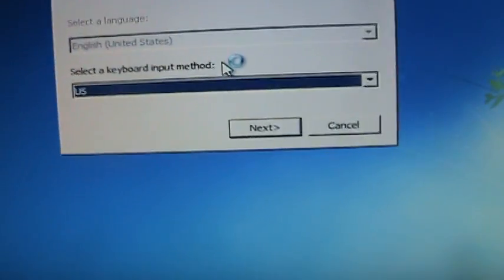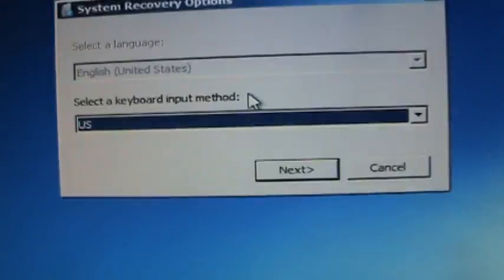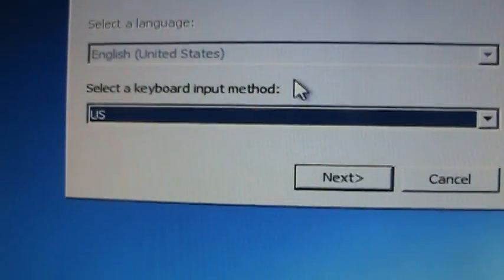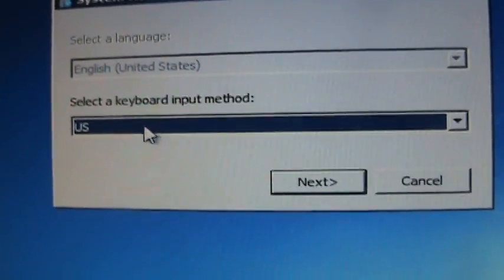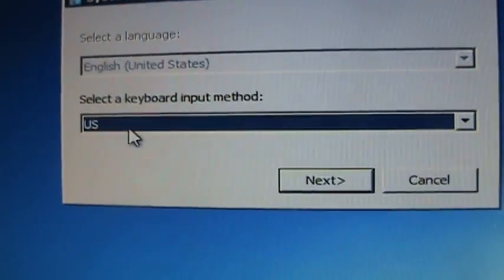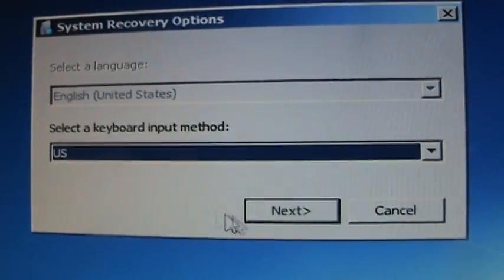It's going to ask you what type of keyboard. Select the appropriate one for you and click Next.